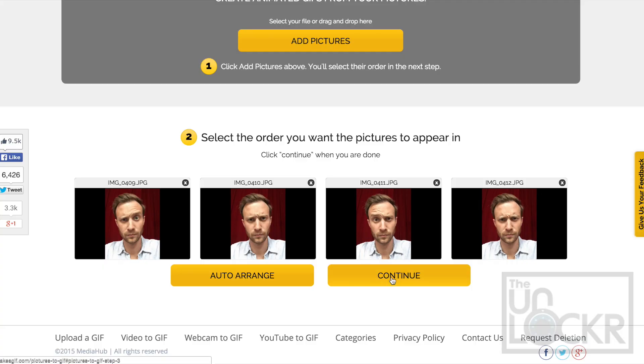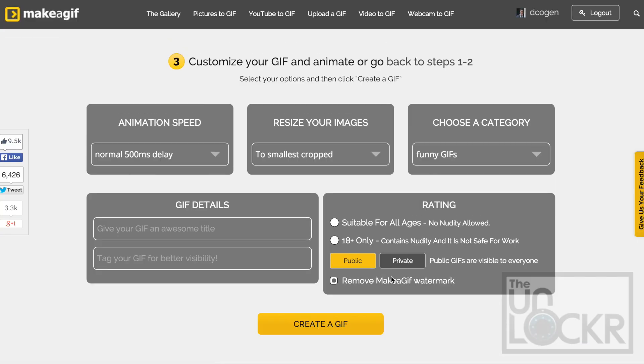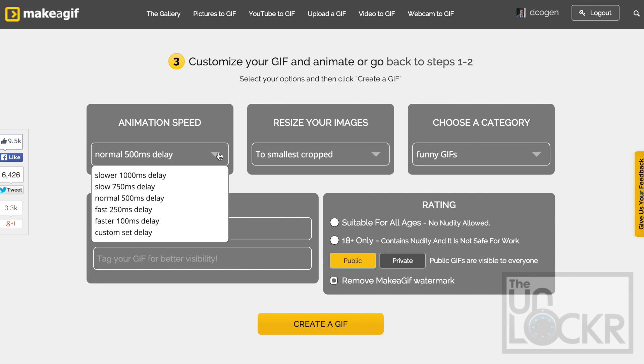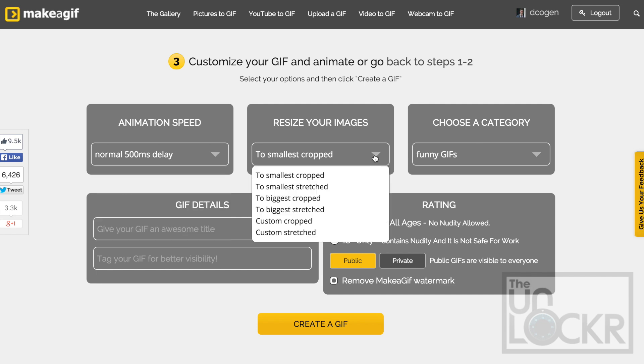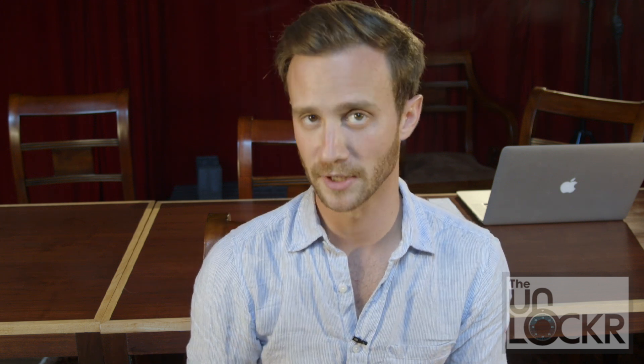Think of it like a flip book animation. When you're ready, you can then click continue. On the next page, you can choose things like the animation speed and how you'd like the images cropped. Keep in mind, they all have to be the same size to make the GIF work properly, so this is just the method that you want the site to use to accomplish that.